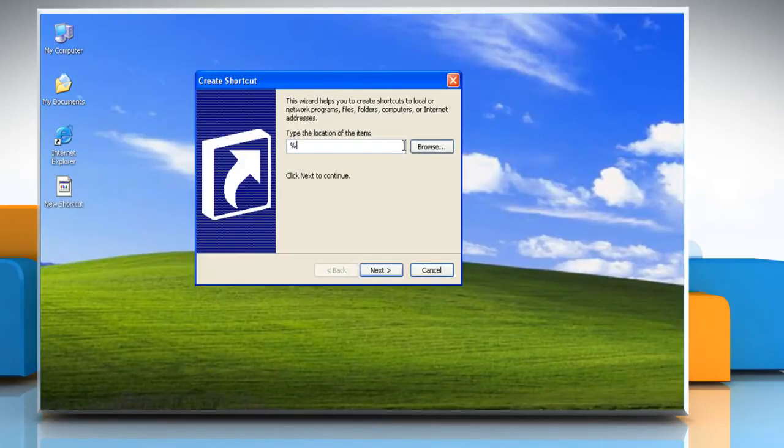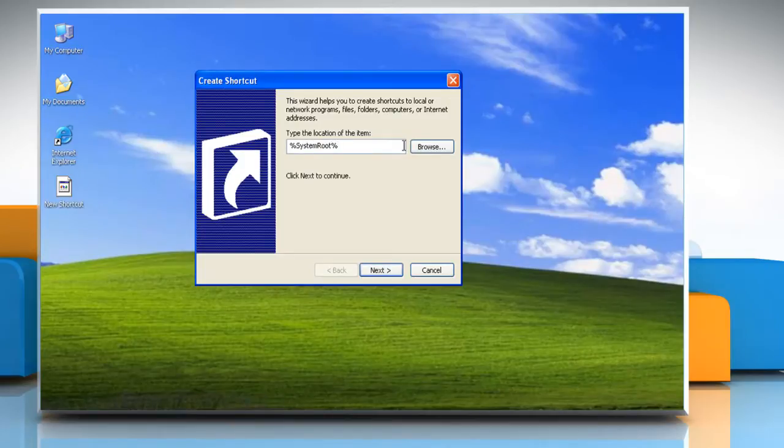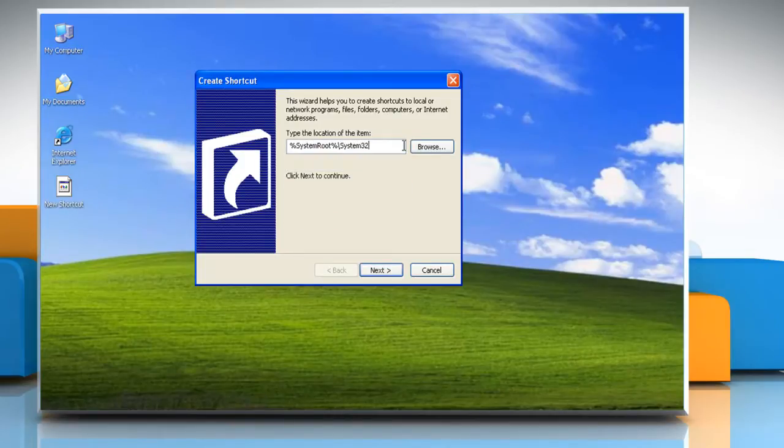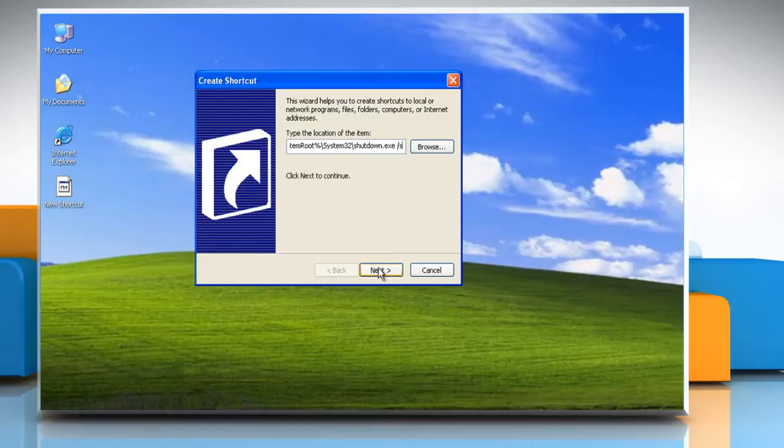type %SystemRoot% backslash System32 backslash shutdown.exe space forward slash s and then click Next.